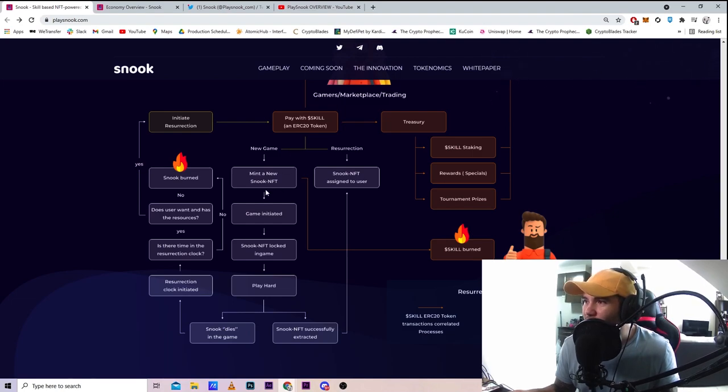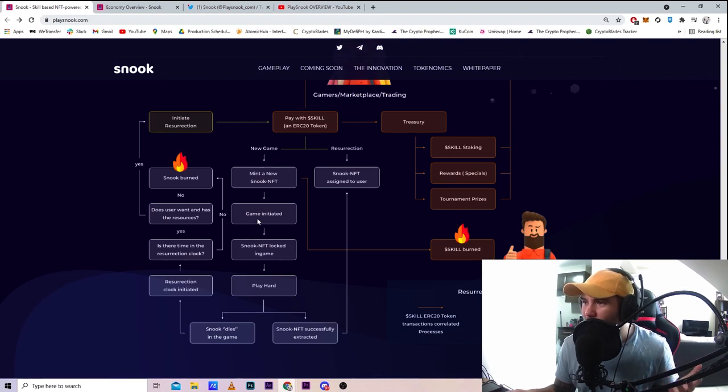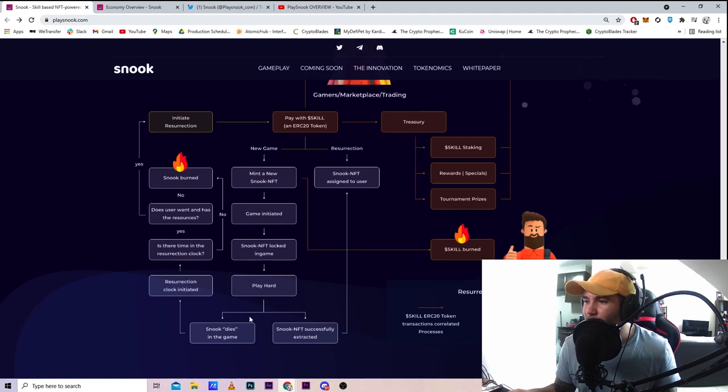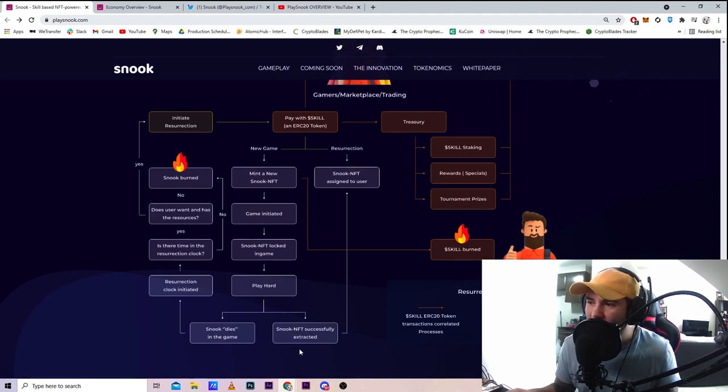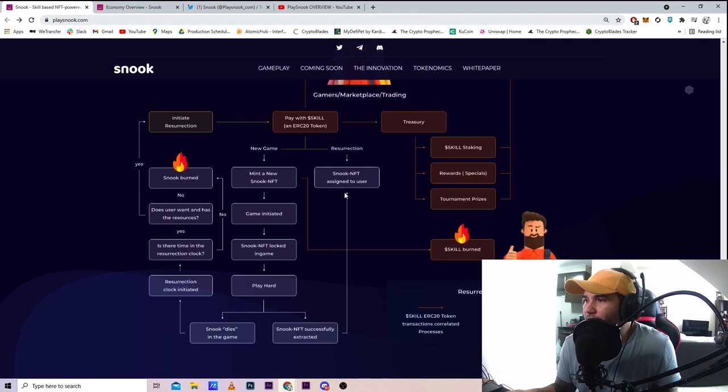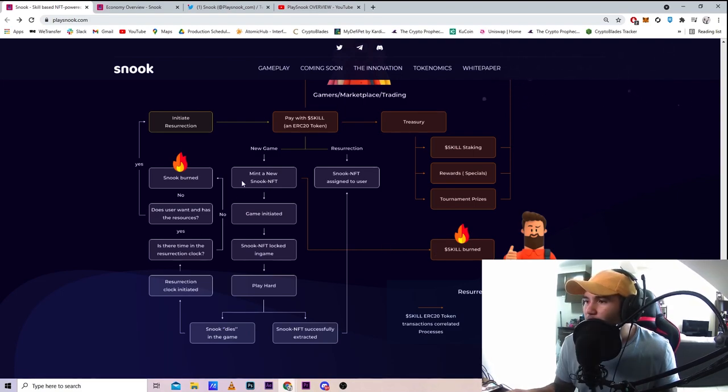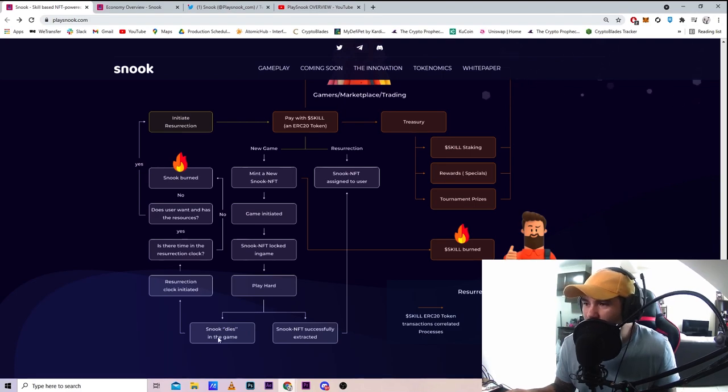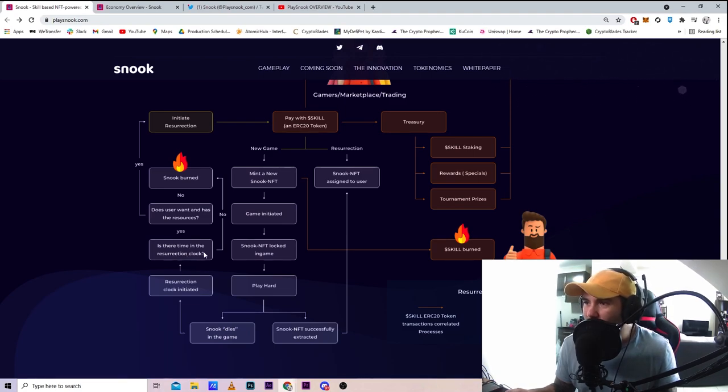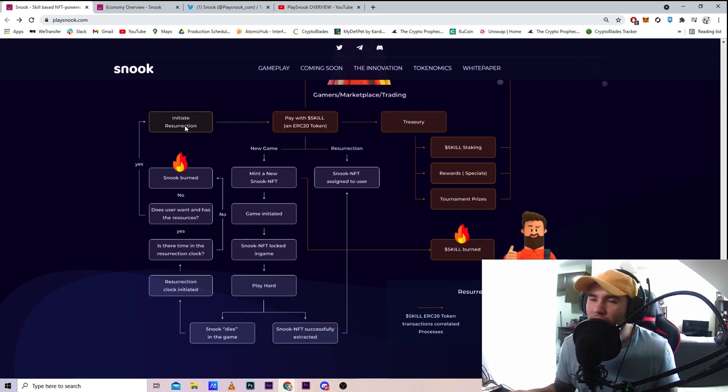Once they release the game, the NFT will get locked in-game. You play, and if you die it goes to one side - Snook dies in the game. If you actually win, Snook NFT successfully extracts and goes to another section. When you mint a new NFT you can burn it as well. If you lose the game and Snook dies, you can resurrect it - resurrection clock initiates. It asks if there's time in the resurrection clock and does the user want it and have the resources. If so, you initiate resurrection; if not, it's burned and gone.